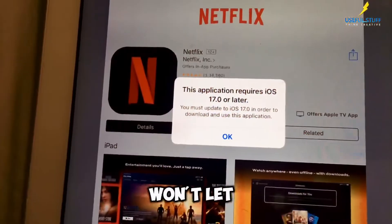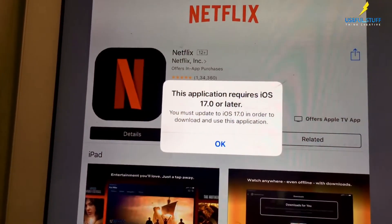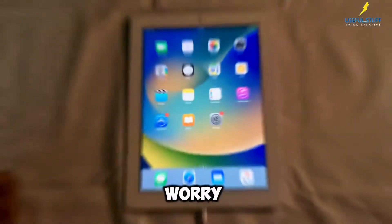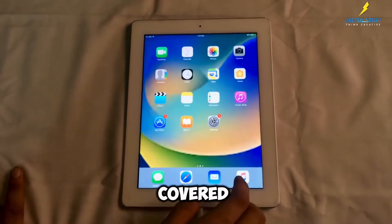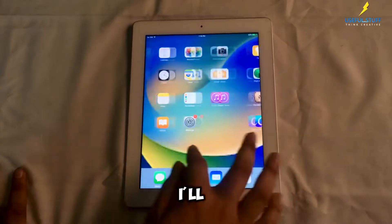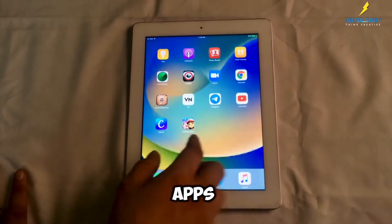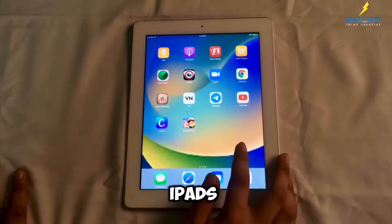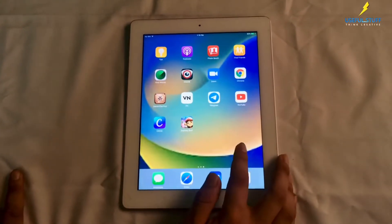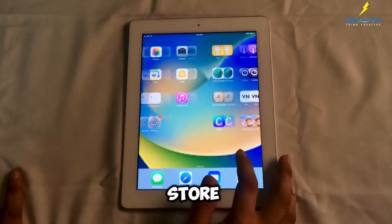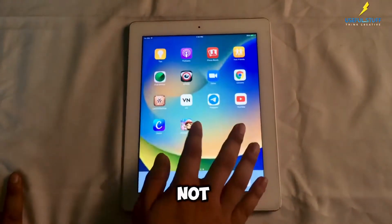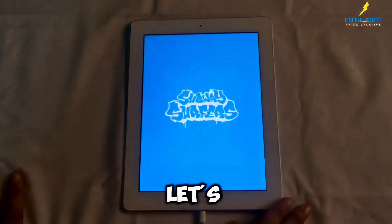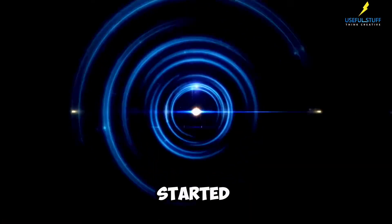Got an old iPad that won't let you download apps? Don't worry, I've got you covered. In this video, I'll show you how to install apps on older iPads even if the App Store says that they are not compatible. Let's get started.